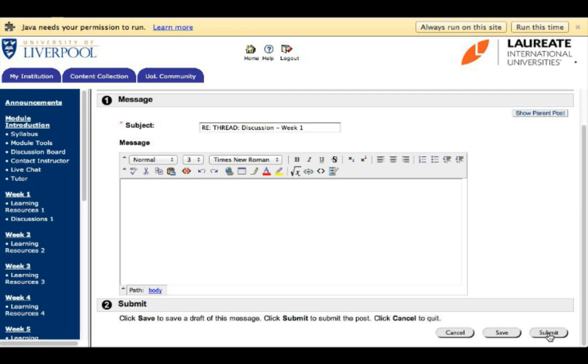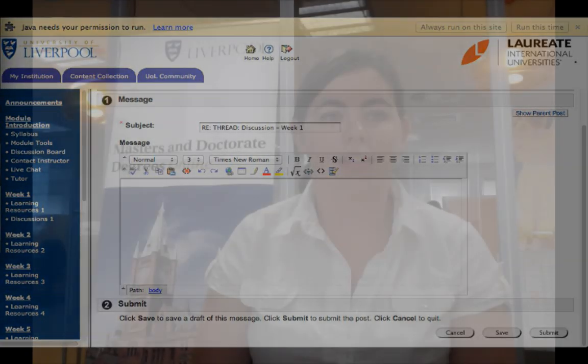That's how you go ahead and submit to the discussion board. Today we've gone over how to use the Turnitin link and the discussion board link so that you can successfully submit your discussion question. Thank you for listening today, and if you have any questions, on that very first Announcements page your student advisor is listed — go ahead and send them an email. We look forward to hearing from you. Thank you.